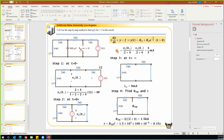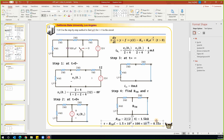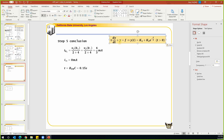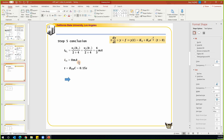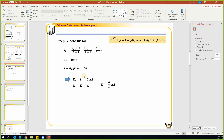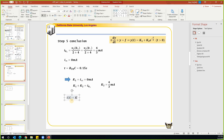Step five: draw the conclusion. We have i_o(0+) = 4/3, i_o(infinity) = 0, and tau = 0.15. The solution has the form i_o(t) = k1 + k2 times e to the power of negative t over tau. k1 equals i_o(infinity) = 0. k1 + k2 equals i_o(0+) = 4/3, so k2 = 4/3. Therefore i_o(t) = (4/3) times e to the power of negative t over tau milliamps, for t greater than zero.